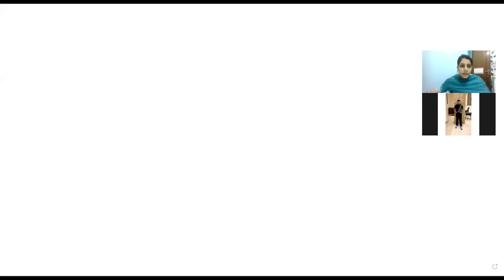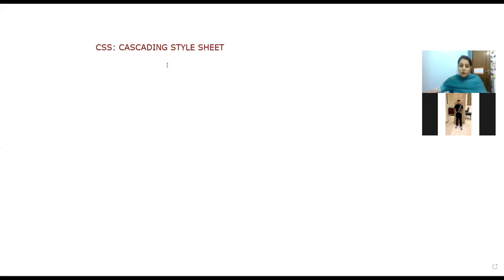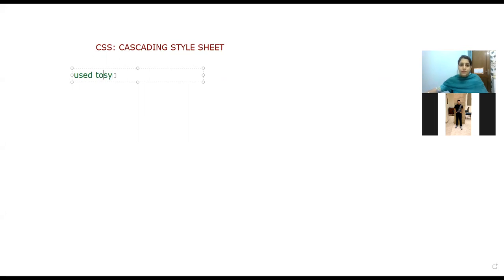That is CSS — the new chapter. CSS, that is Cascading Style Sheet. Now what is CSS? It is basically a language that is used to give styling or to give formatting. It is used to style an HTML document.